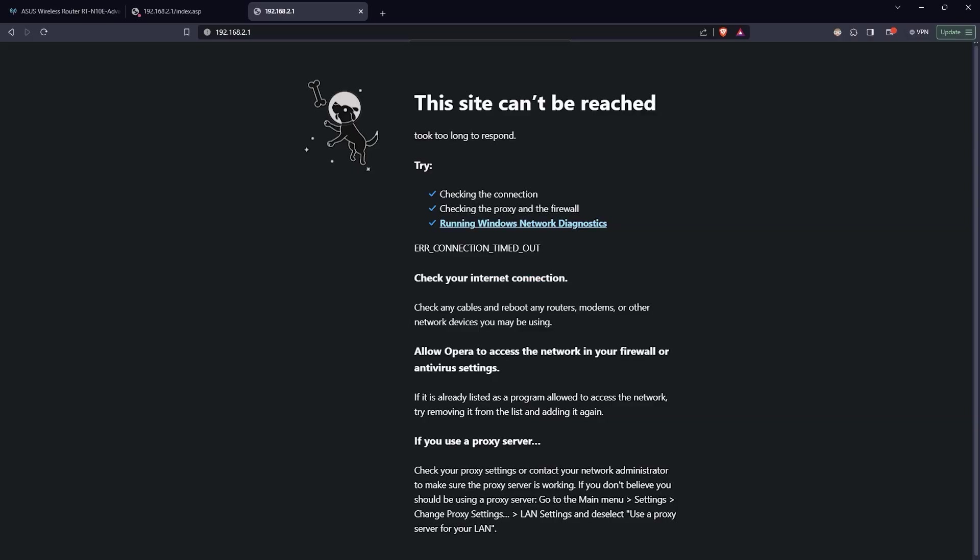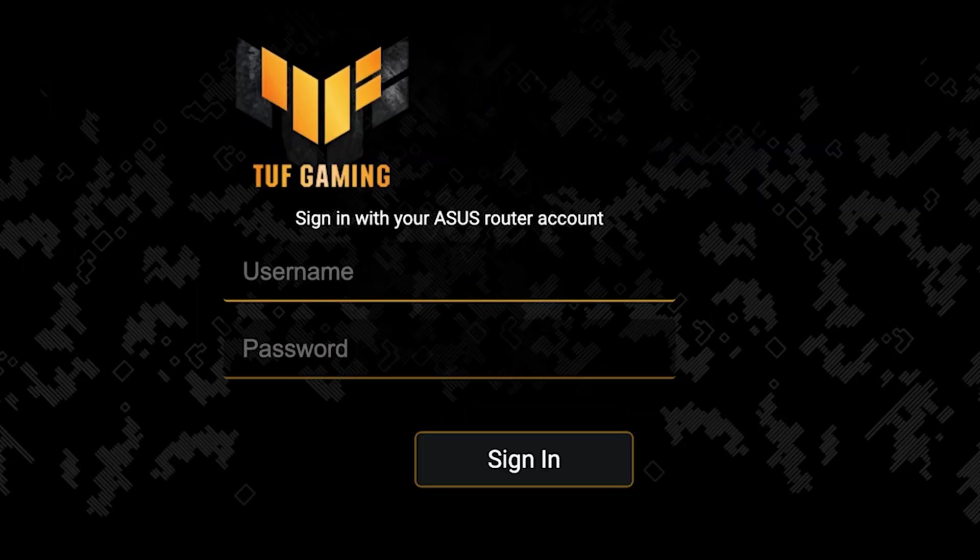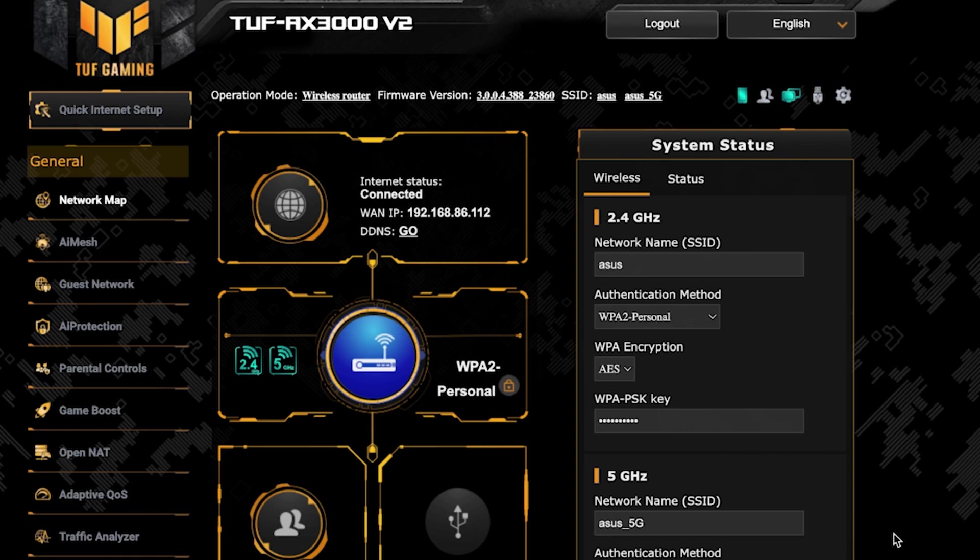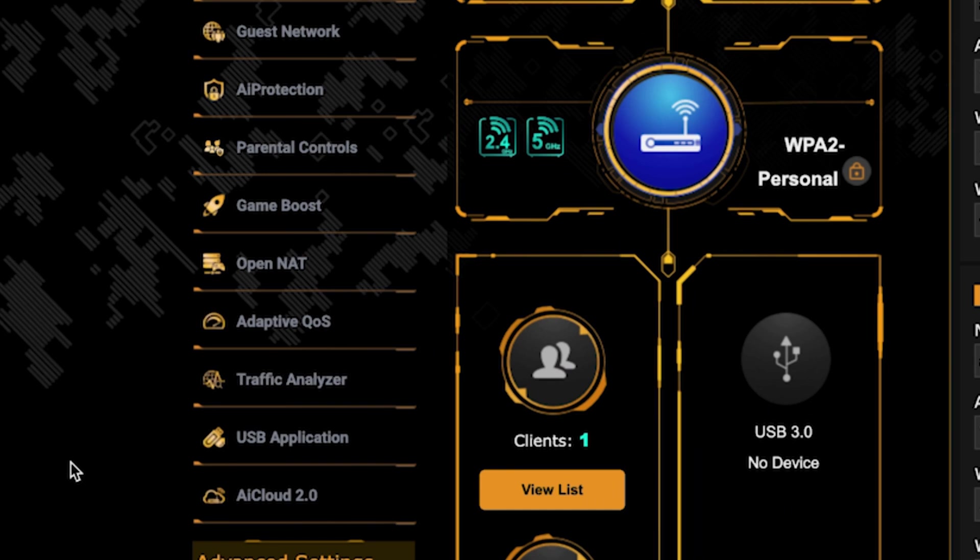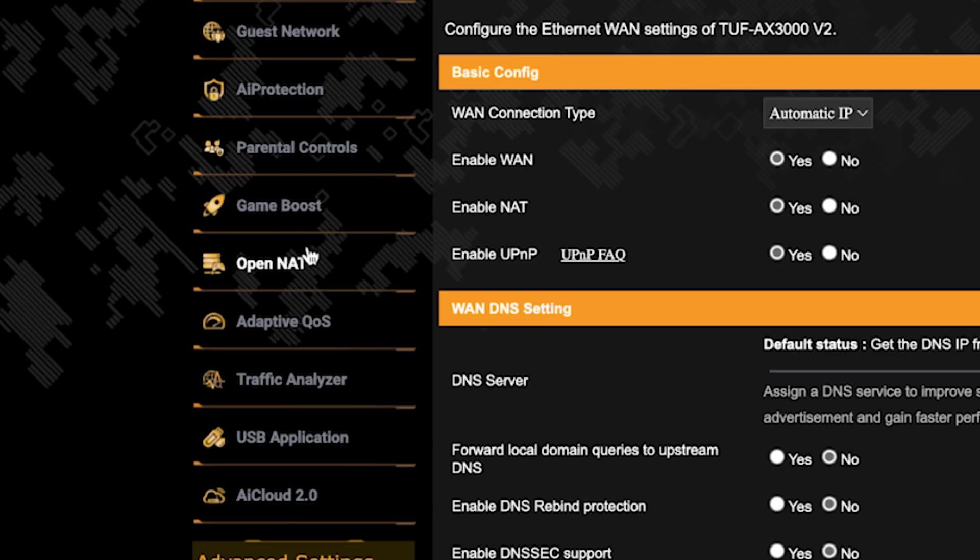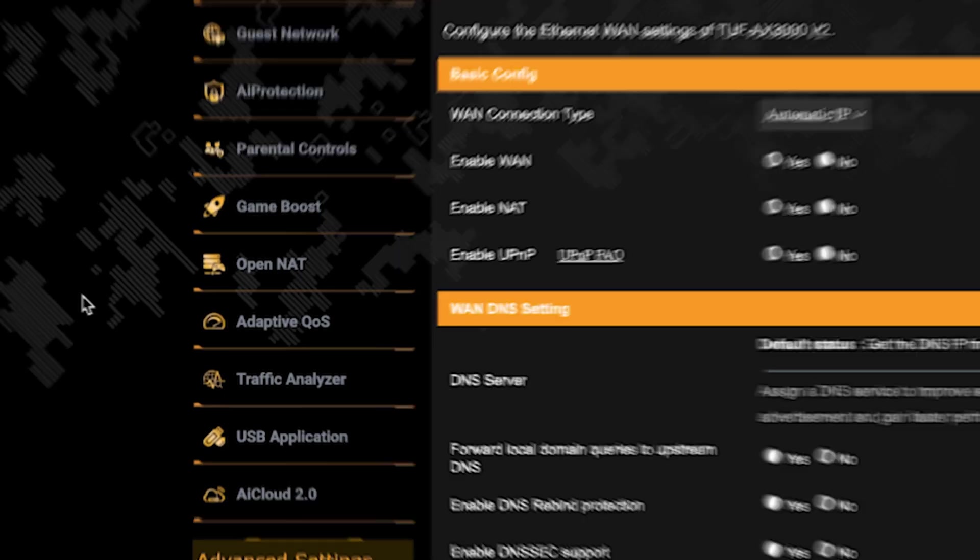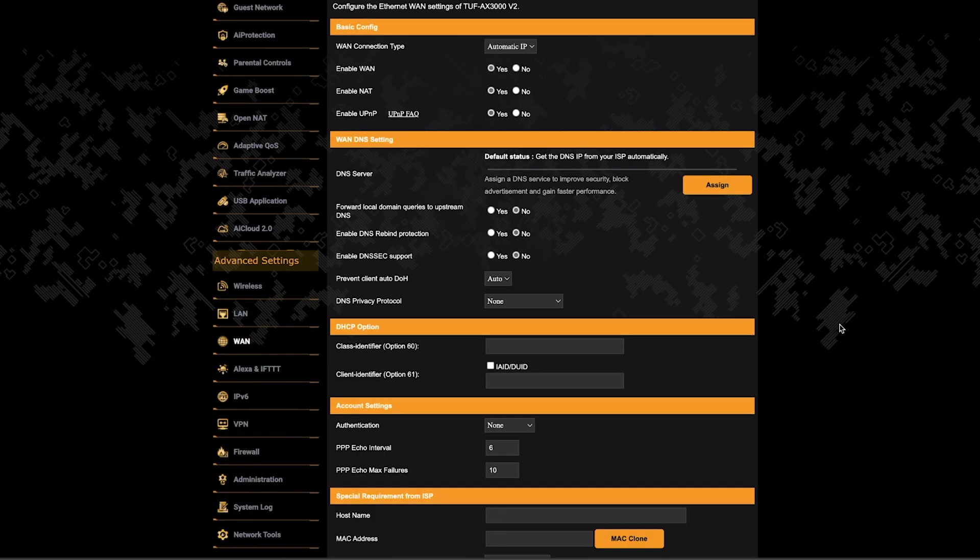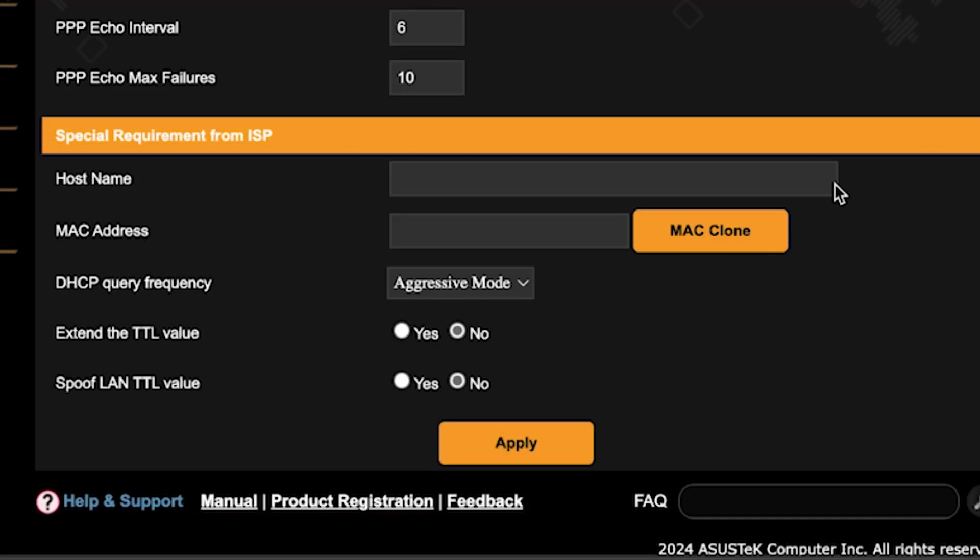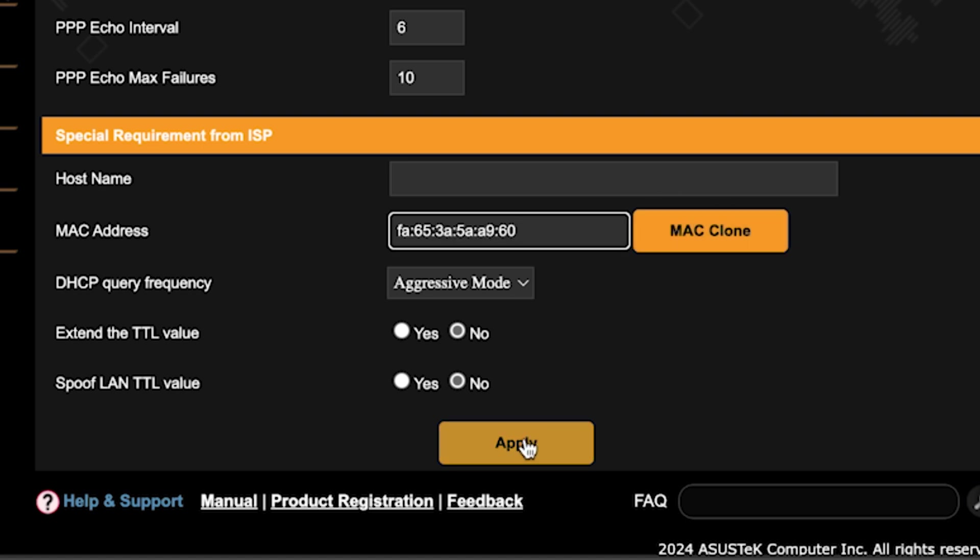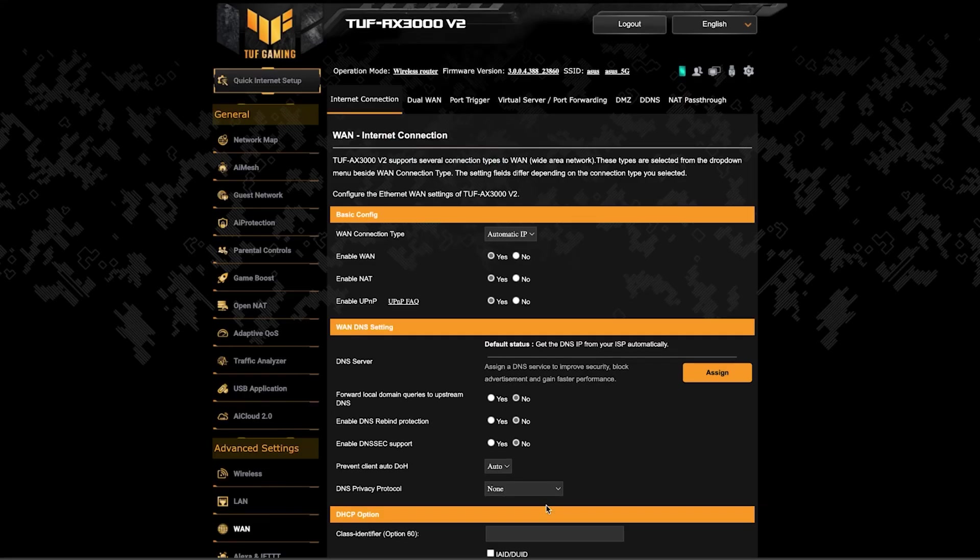If the internet still doesn't work, try cloning your MAC address. To do this, log back into the router's admin panel. Go to the WAN section. And on this page, click the MAC clone button. Save the settings and reboot the router again.